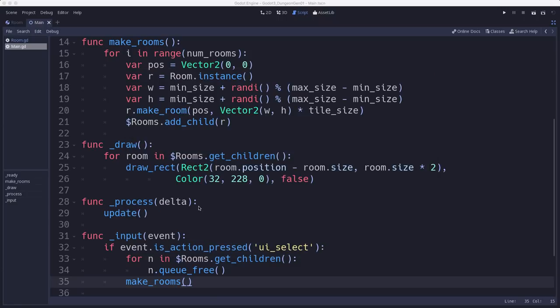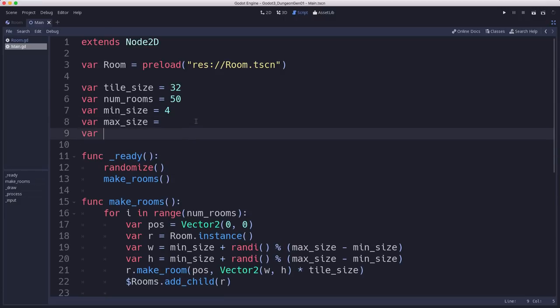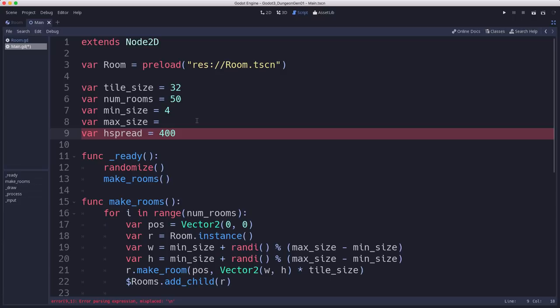Okay, so this is looking good, but let's add a couple other things. We're going to add another variable here called hspread, horizontal spread. And what this means is how much we want the room layout to be biased to be horizontal.